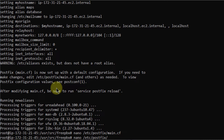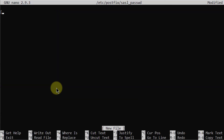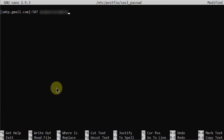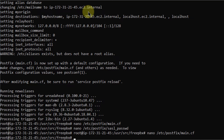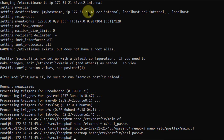Now it's time to go to the password file. The command is the same path but at the end write sasl_passwd. Hit enter. In this file, write the domain name smtp.gmail.com, then the port number 587, then write the email address you will use to send emails, then put a colon and write the password for that email address. Make sure you enter your own email address and password here. Press Ctrl+X, press Y, hit enter. Now add this file to the postmap: postmap hash:/etc/postfix/sasl_passwd. Hit enter. The file has been successfully added.